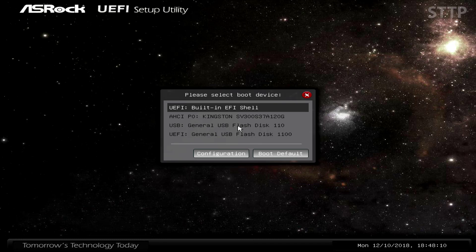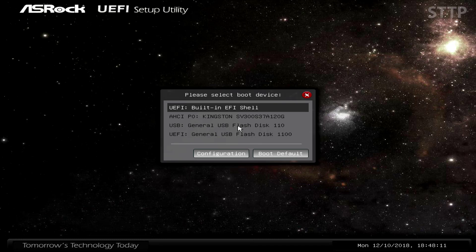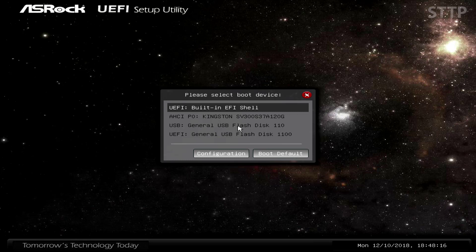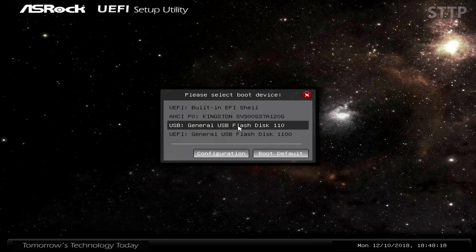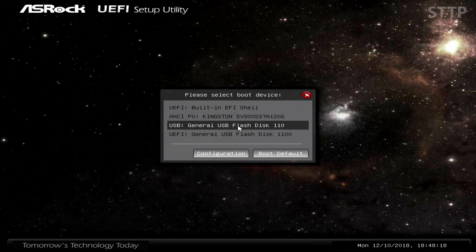Here I've pressed F11 for Boot Menu and I see two things: my boot drive and the USB I'm using to install Windows. Yours may look different depending on the amount of drives or disk drives you have. Boot Menu is the easiest way to install Windows.